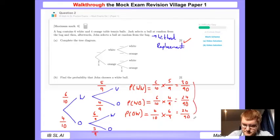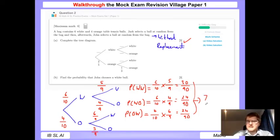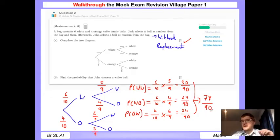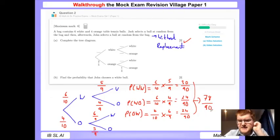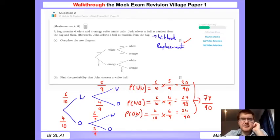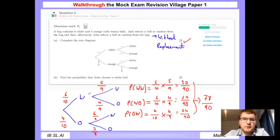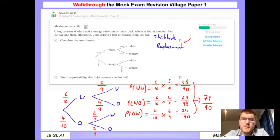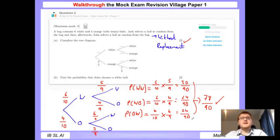Adding the three probabilities: 30/90 + 24/90 + 24/90 = 78/90. I'll leave my answer as a fraction. The key method is: multiply along the branches to get individual probabilities, then add between branches to get the final answer.